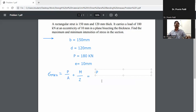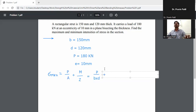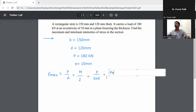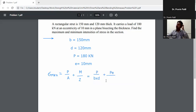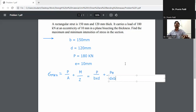The cross-sectional area A equals b into d. The moment M equals P into e. The section modulus Z is about the y-axis, since the eccentricity is parallel to the y-axis, so Z equals d·b²/6.